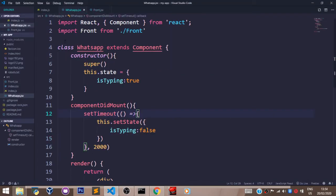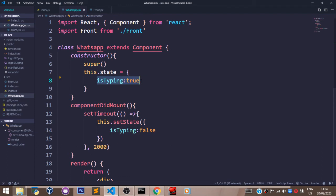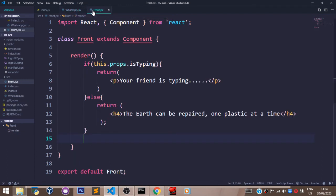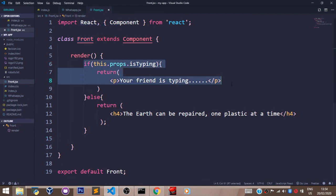Let me explain what we did in our whatsapp.jsx file. Here is our WhatsApp component. And when this component runs, it says isTyping is true. And if you check in our front.jsx file which has our Front component, if typing is true, it returns this for us. Your friend is typing.